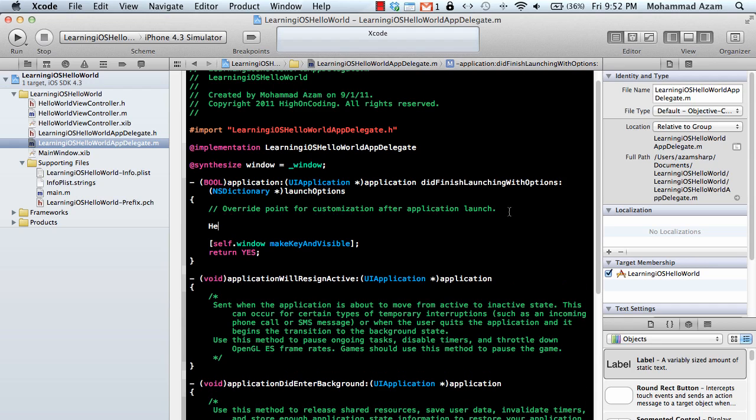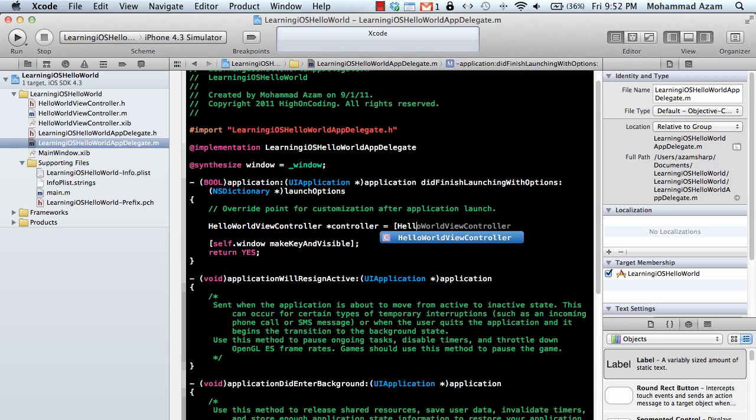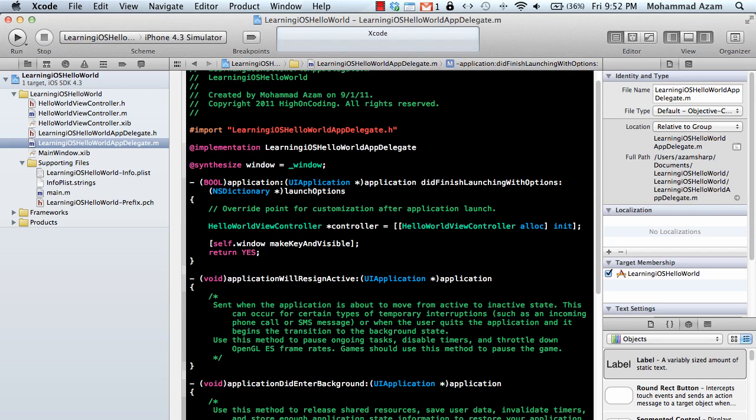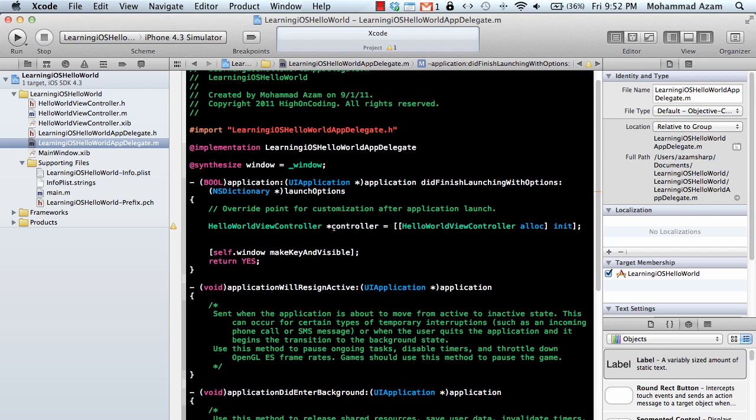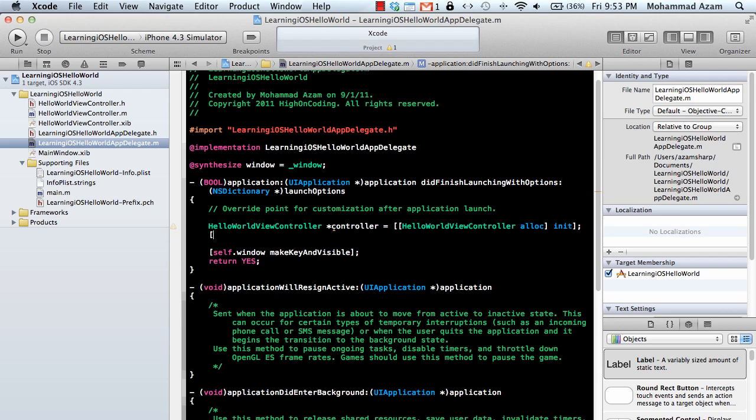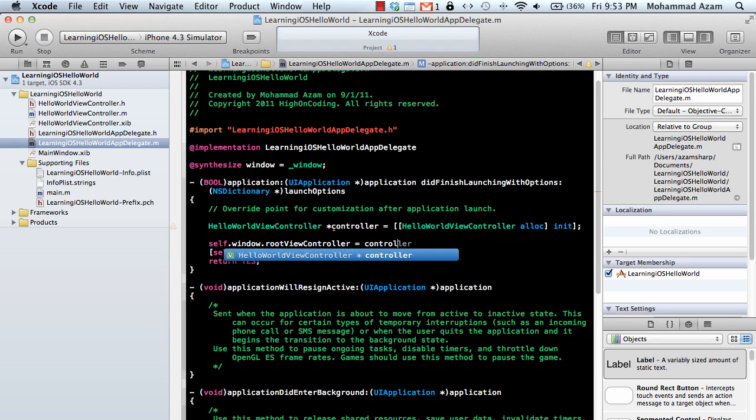So I'm just going to say hello world controller and I can say controller. Hello world controller. And I can simply say now self.window.rootViewController, and controller.